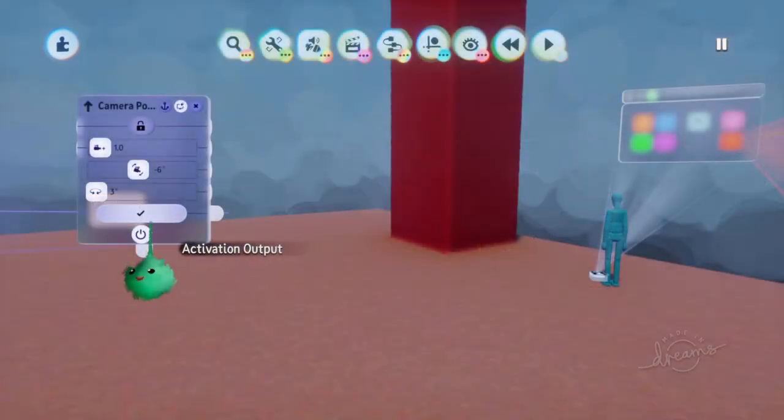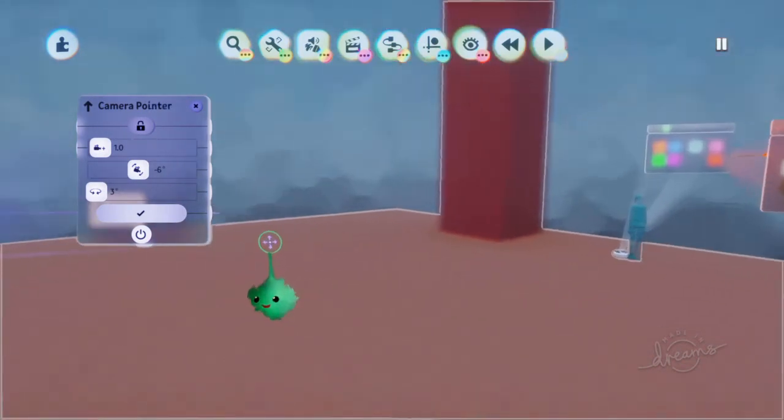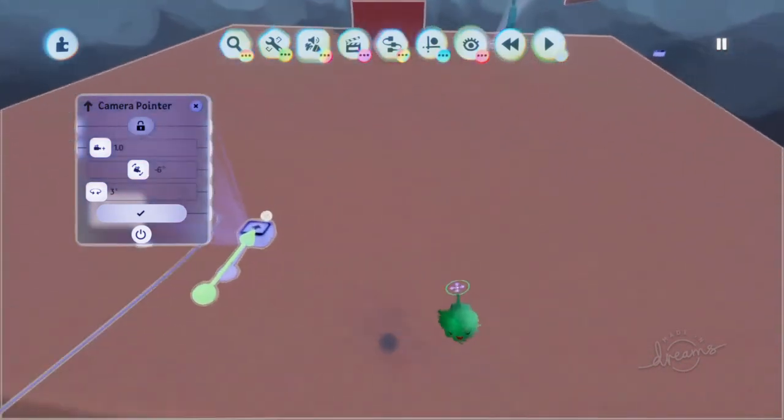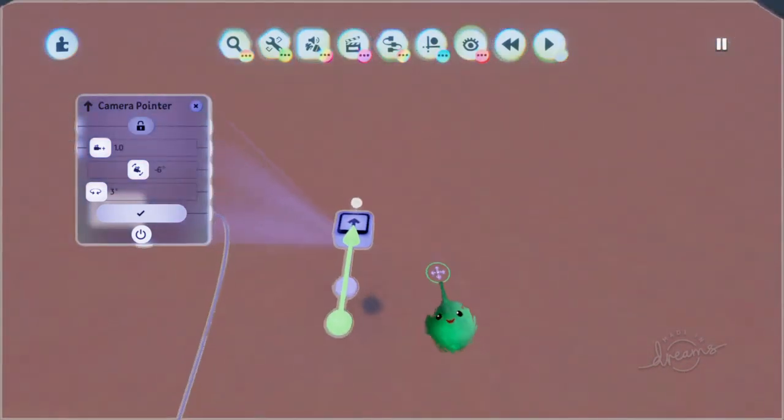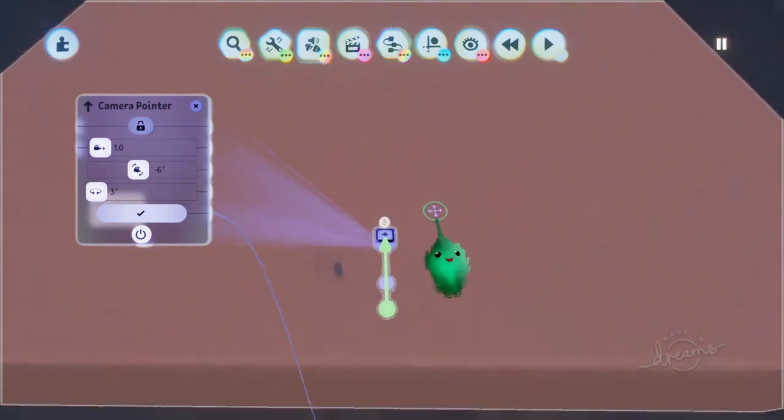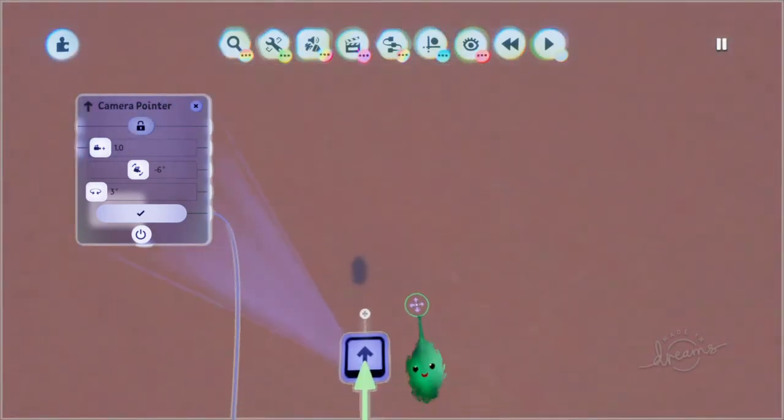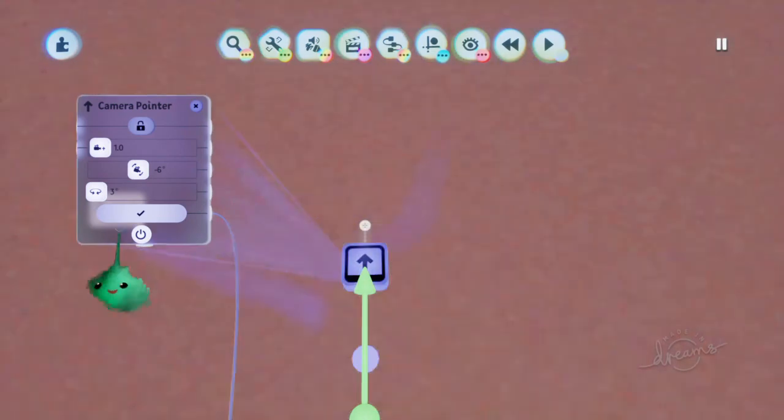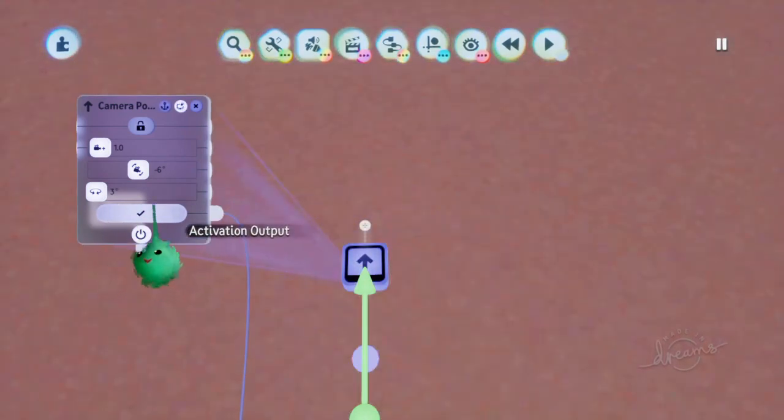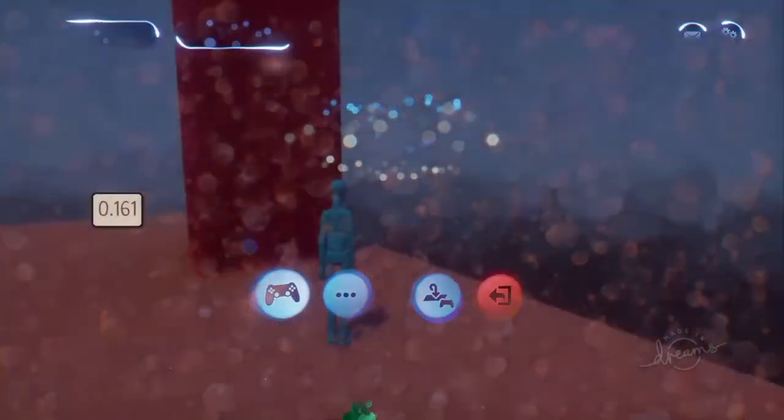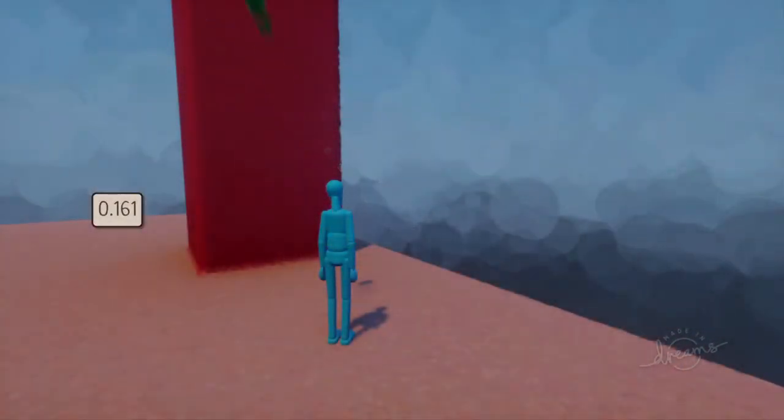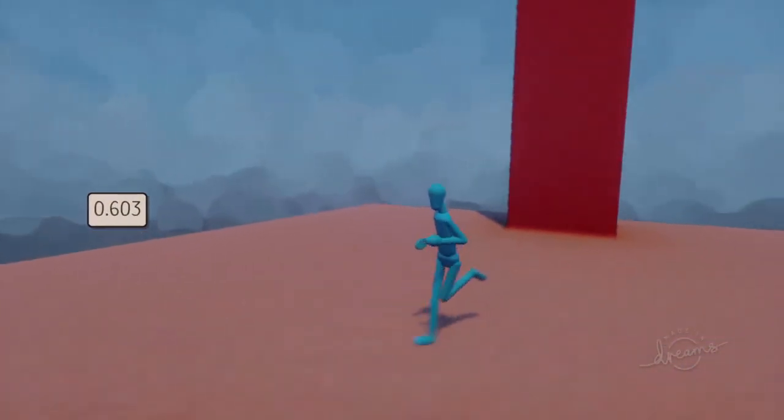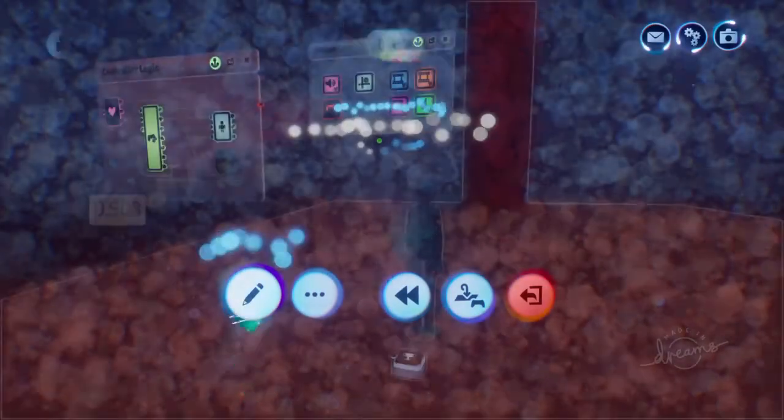So this activation output sends the percentage that is actually being activated. Remember how they kind of blend, and it shows you this bar on the front, showing you how close they are to it. It outputs that value through activation output. So you could do other things like turn on different sound effects when you're closer to this one.